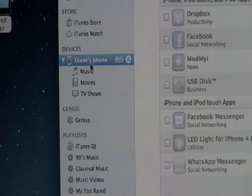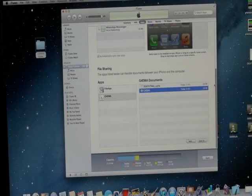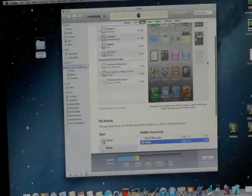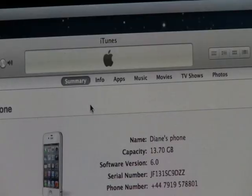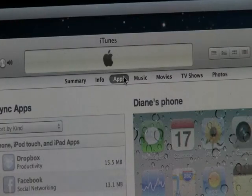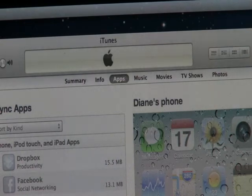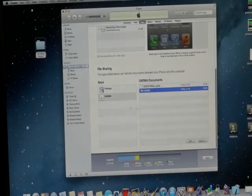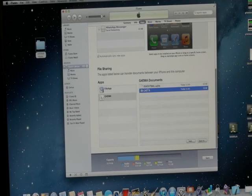When you get it, it will probably show you something like this. You want to click on the apps tab at the top, scroll down and it will have file sharing at the bottom. This is why it's sometimes a bit hard to find.